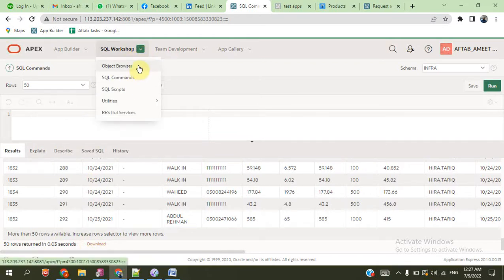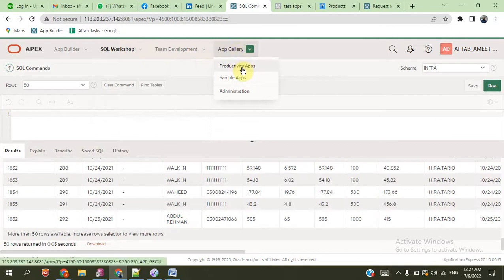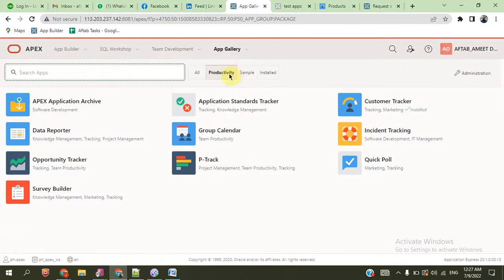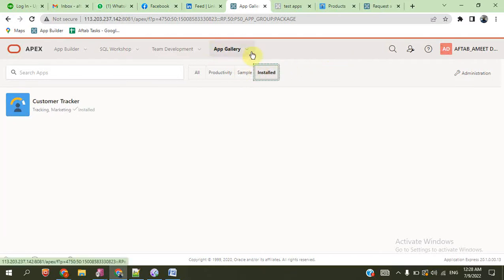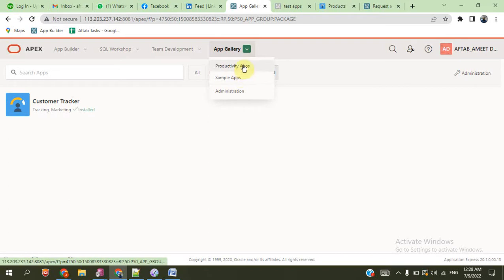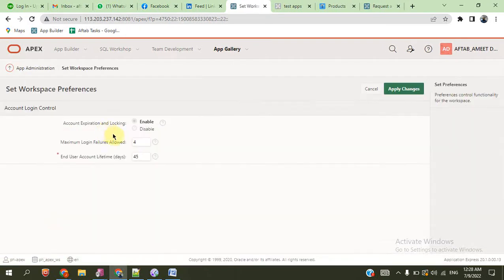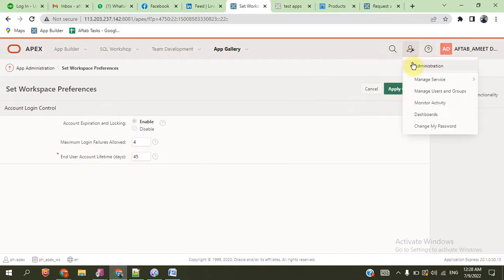We go to SQL commands — there is the SQL command where we can query tables and rows using SELECT. You can also download the data from here. This is the SQL command environment. We go to the other applications — already installed application, product application, sample applications.